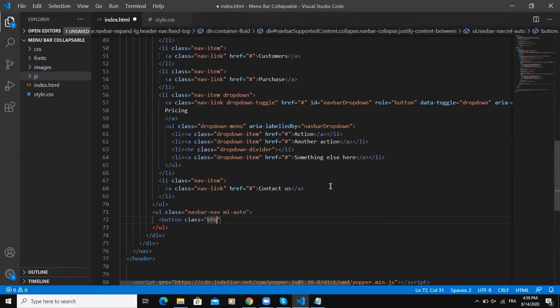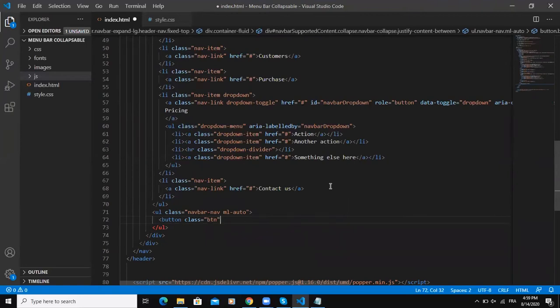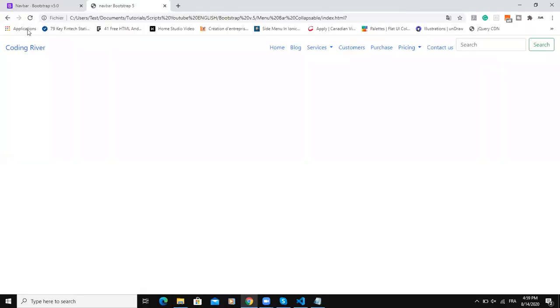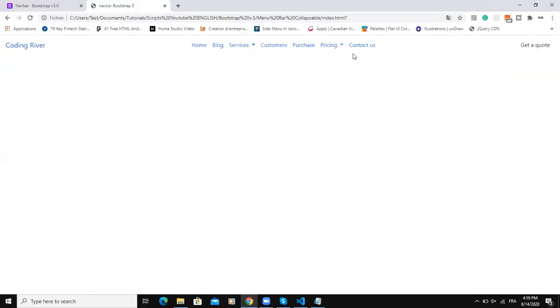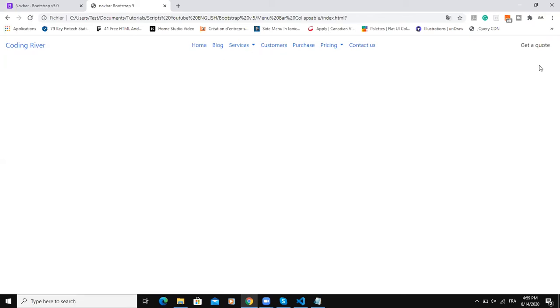I'm also going to give it a margin-left auto. Inside I'm going to write a button tag, I'll give it the predefined Bootstrap button class and here I'll just say get a quote, then save. If I come here, tada! Here we have the logo, here we have the various navbar items, and here we have our button.